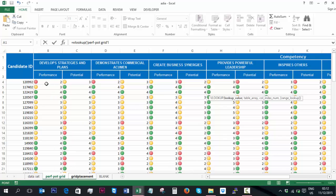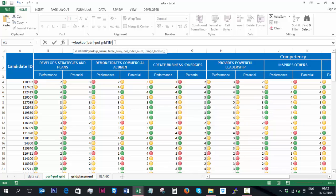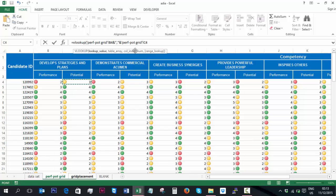So for this candidate, for this particular competency, their performance was a score of 2. So if we click this, it will come in our formula here. Now to separate it with a comma, to put it in the format of our other table, we need to put an ampersand, followed by a comma in quotes, followed by another ampersand, followed by the potential.